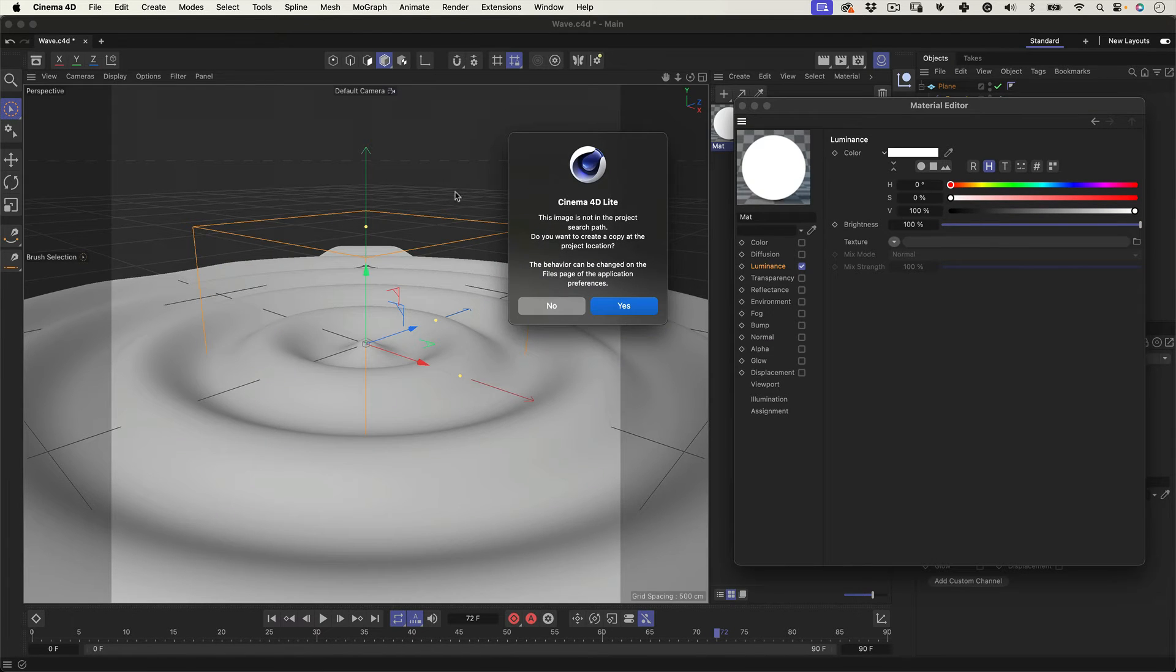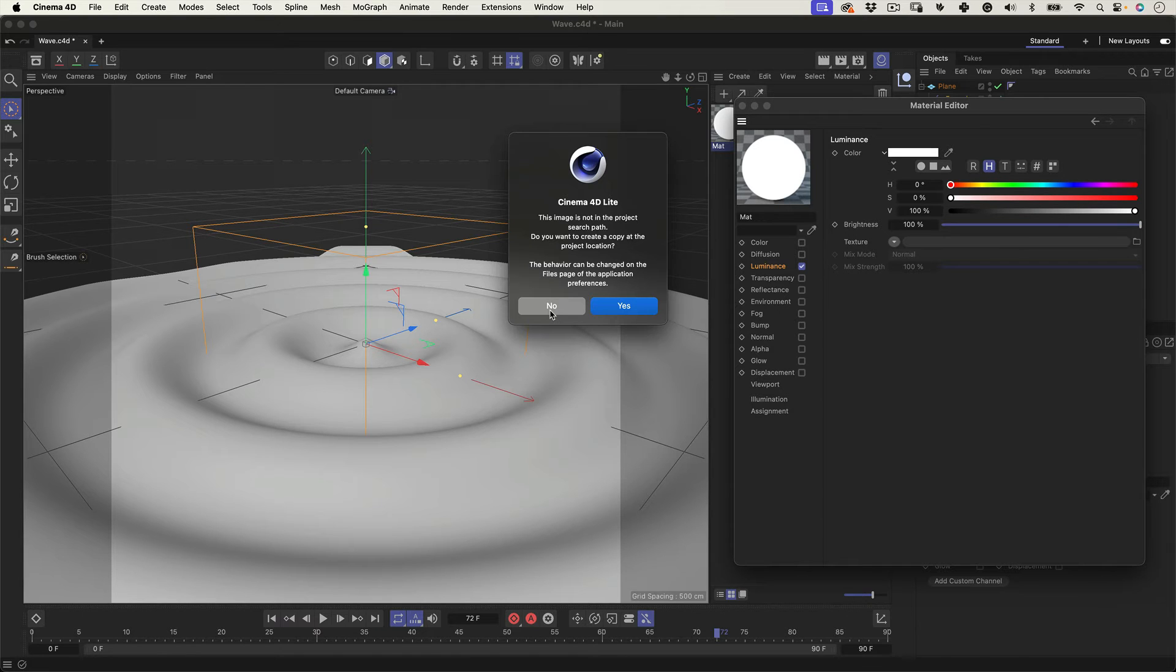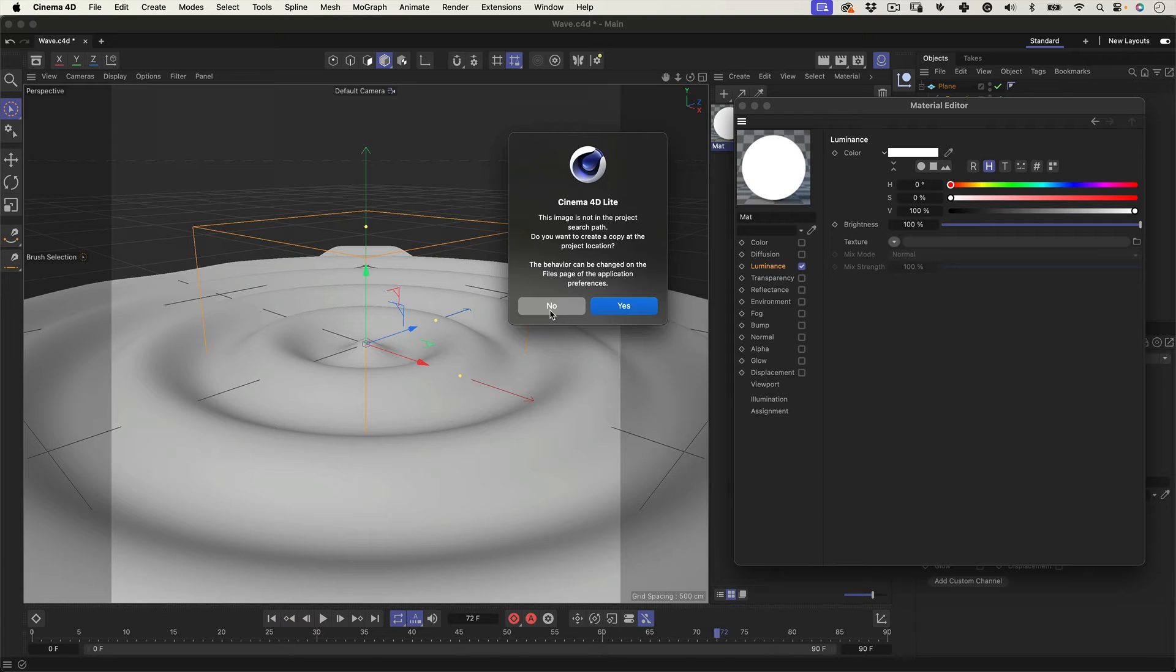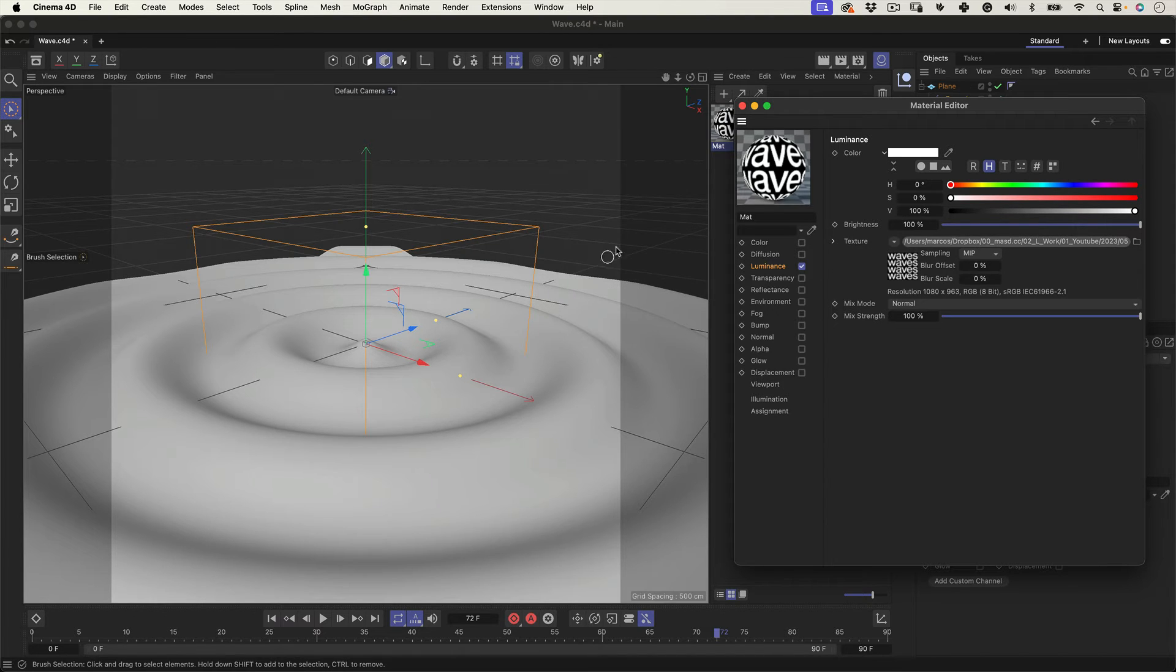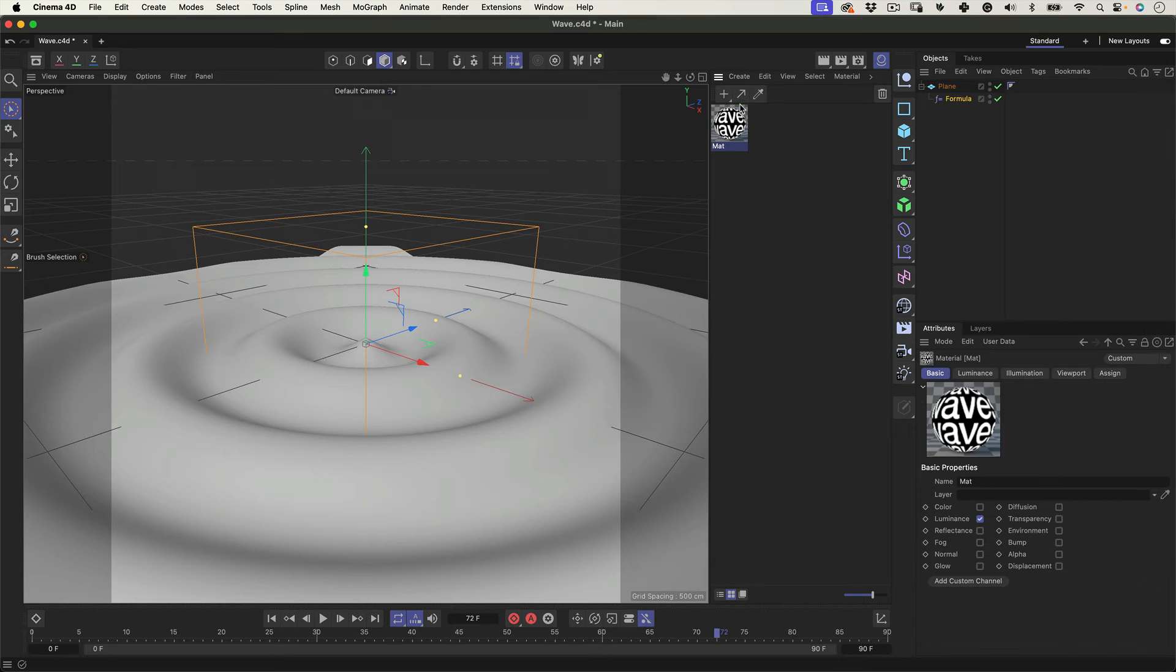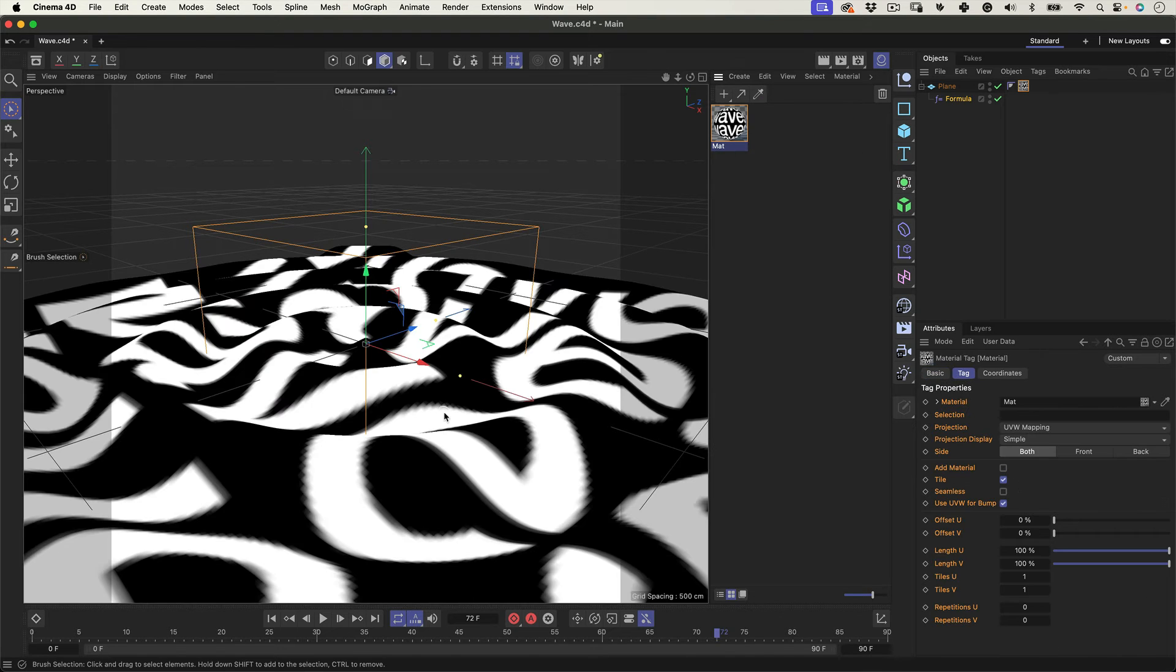Cinema 4D will ask you if you want to make a copy of this image and save it in the same place as the project. This is totally up to you. I usually press no, so I don't have duplicated images in my hard drive. Now we can close this window and drag and drop this material over our wavy plane.